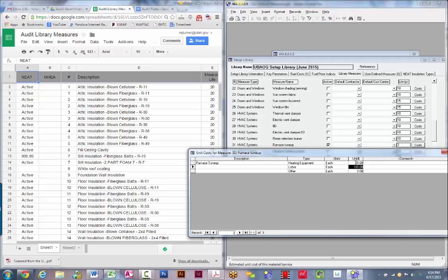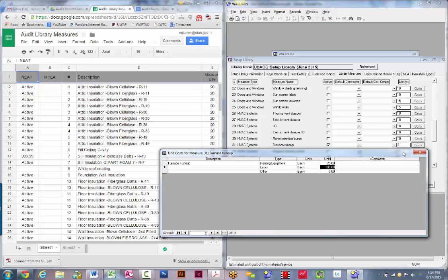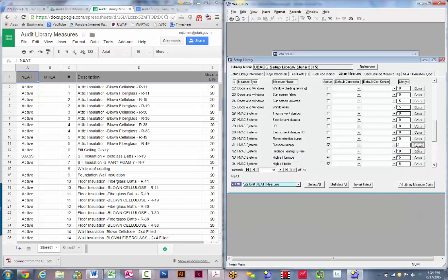If you have other funding sources such as Questar or Crisis Funds that allow you to do furnace tune-ups, you're going to do them as a non-audited measure and enter them under user-defined measures, not here in library measures. Make sure your costs are reasonable, and note that a furnace tune-up is not going to pay back as an energy conservation measure too often.